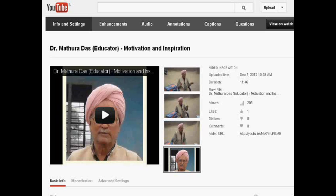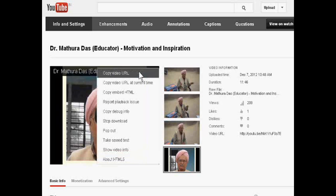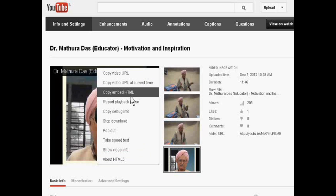Hello dear friends. If you want to publish any video on your website or blog, you need to get the embedded code. Without going to the video page, just go to your video manager and go to 'Info and Settings.' In the Info and Settings, just right-click and you will see a 'Copy Embedded HTML' option.